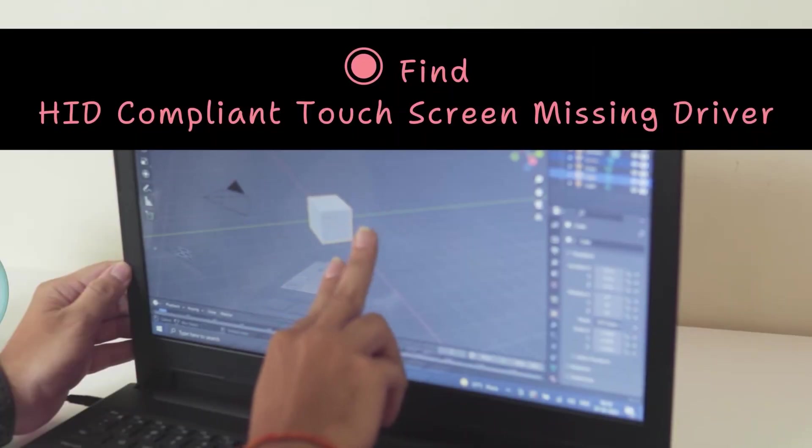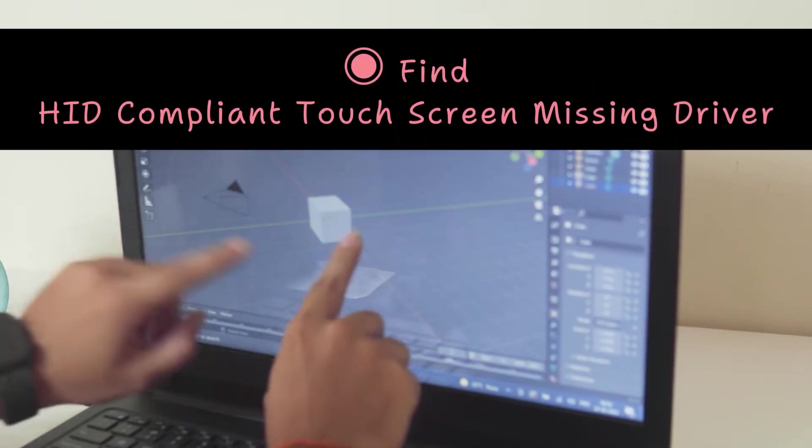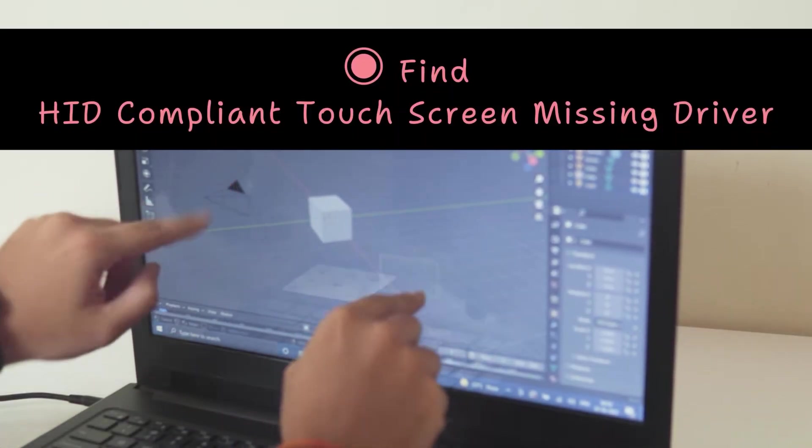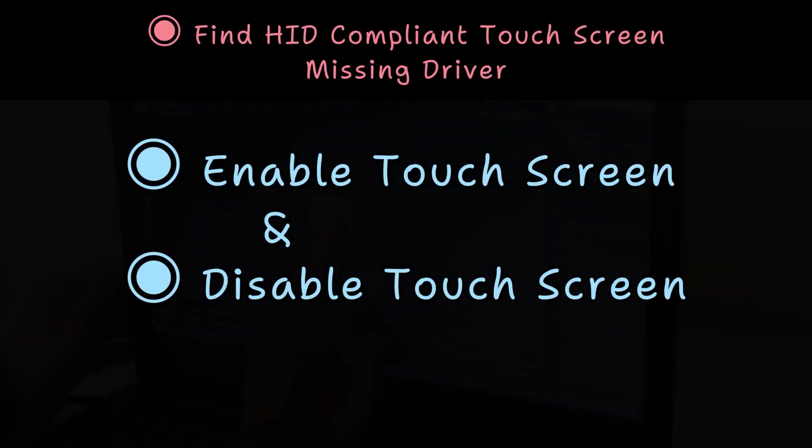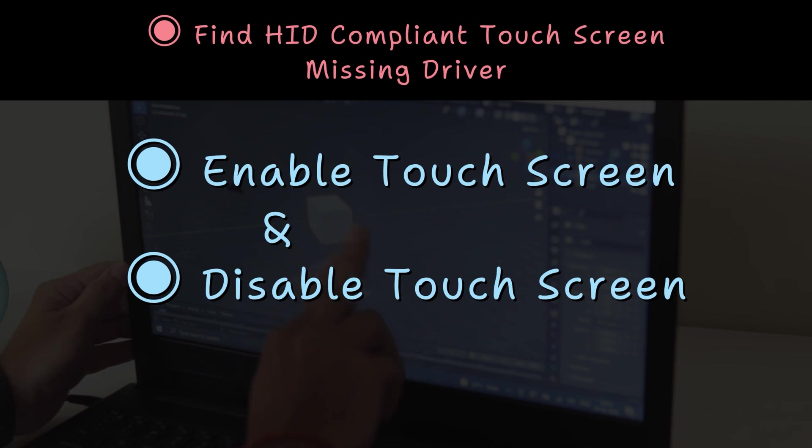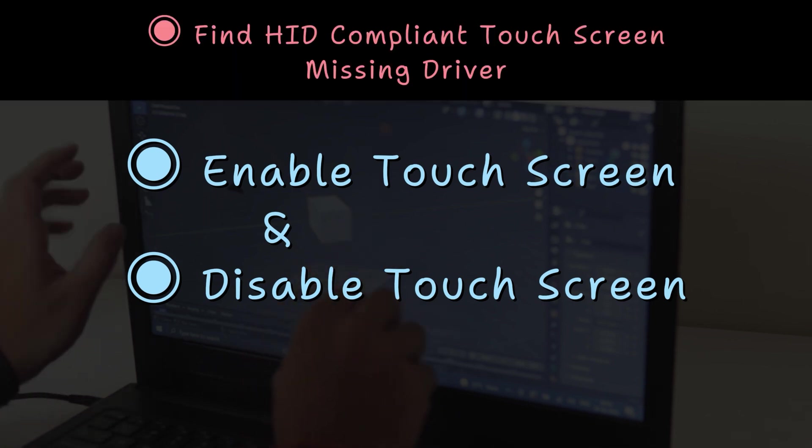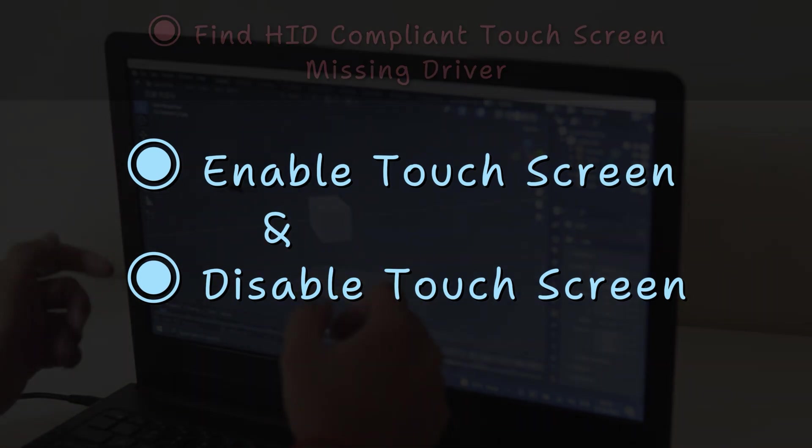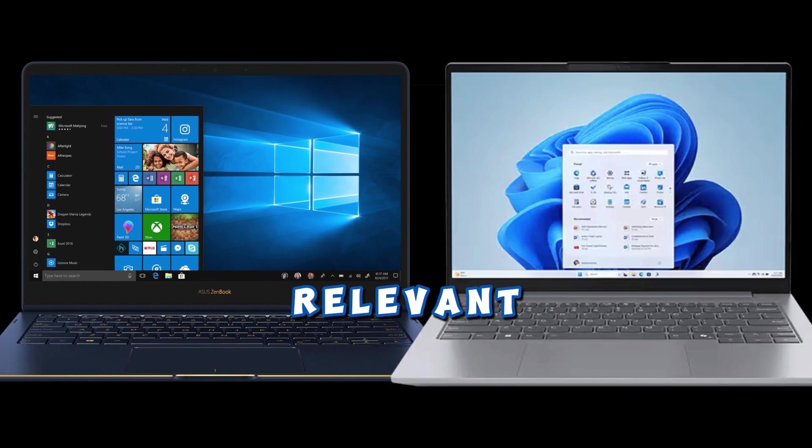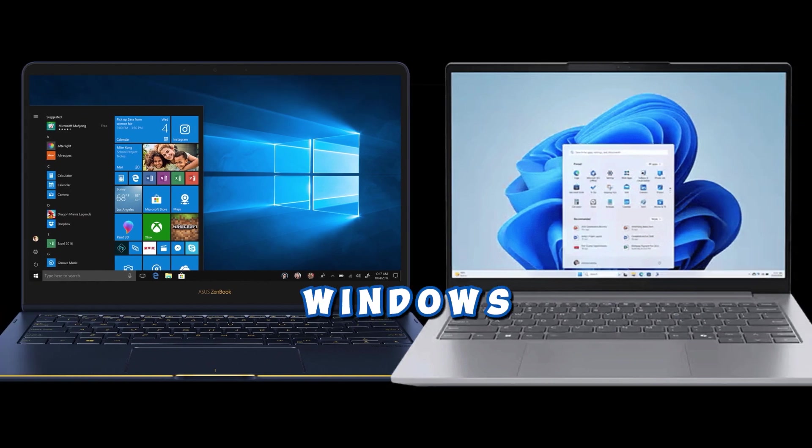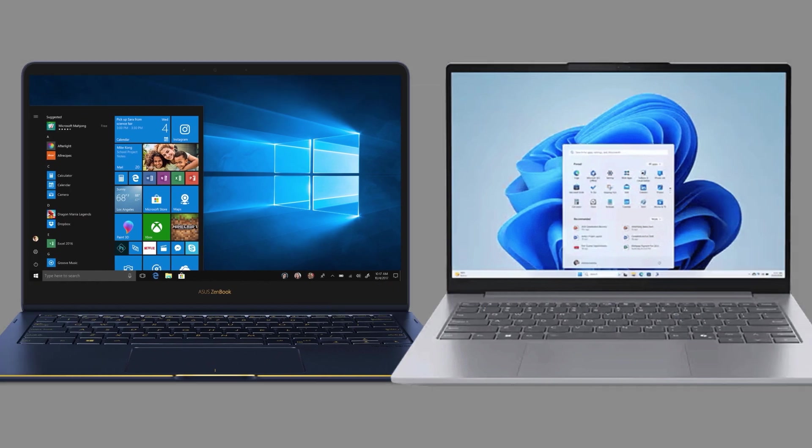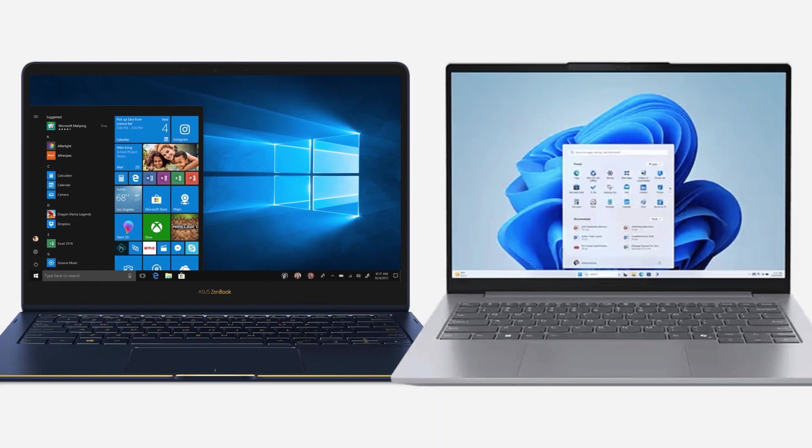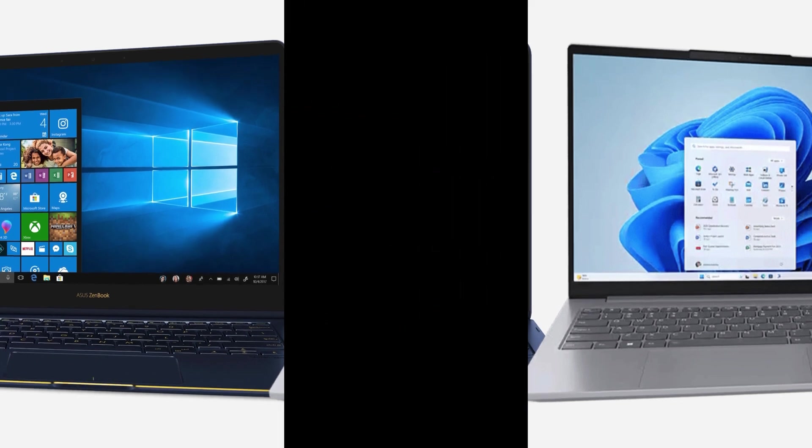I'll show you how to find the missing HID-compliant touchscreen driver, and I'll also cover how to enable and disable the touchscreen function on your PC. This video is relevant for both Windows 10 and Windows 11 users, as I will be using these two laptops to guide you.